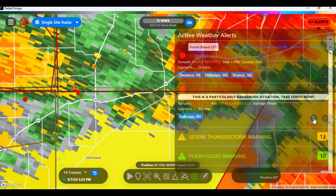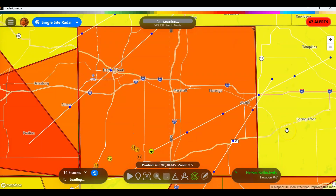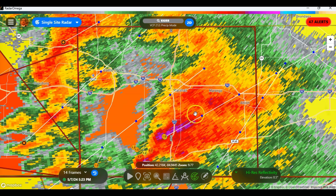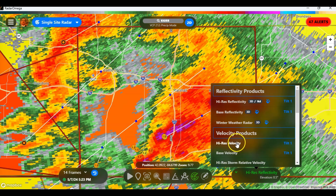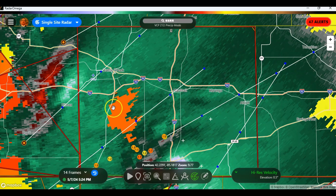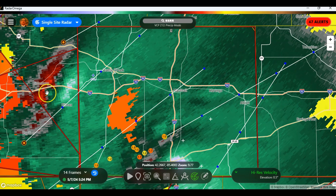We're going to click the globe and it's going to take us directly to that warning area. I'm assuming it's in this area right here. So I'm going to go to my high res velocity and look — and that looks like right here is going to be your rotation.